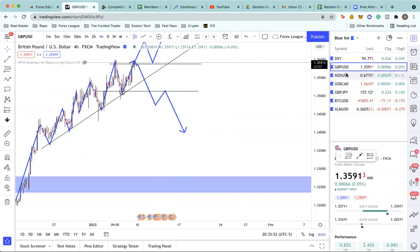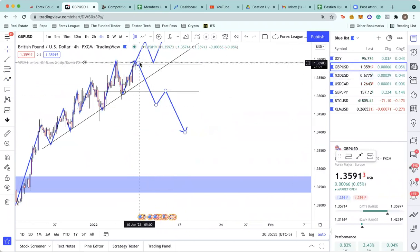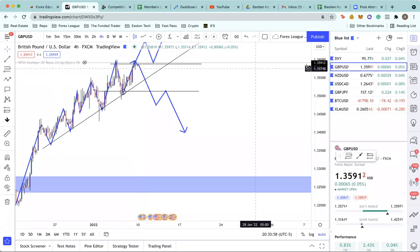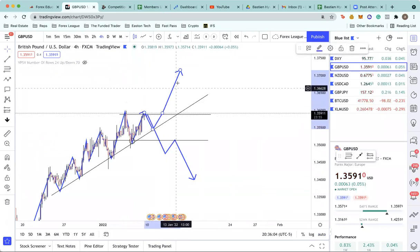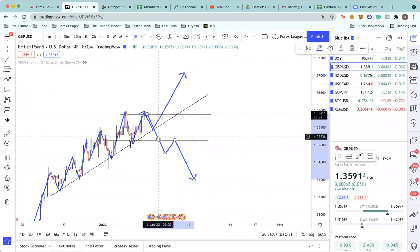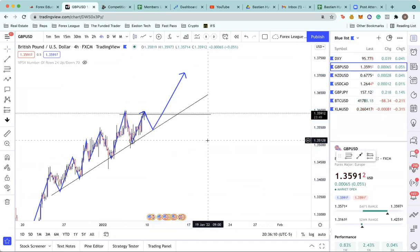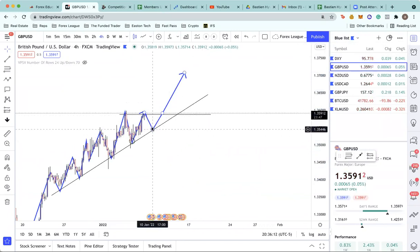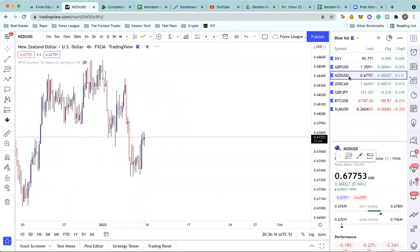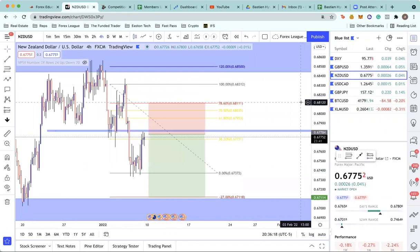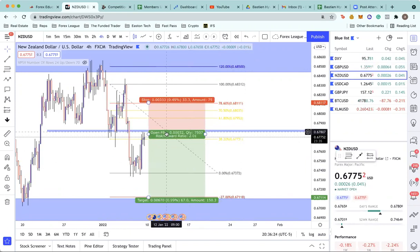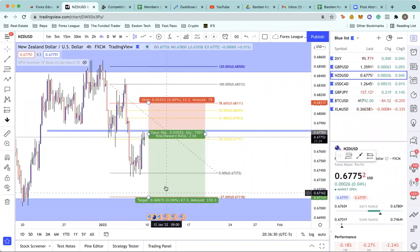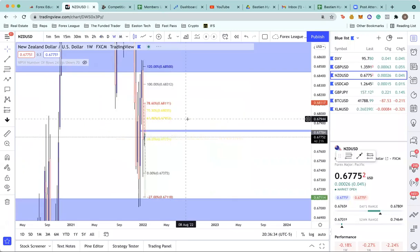If the dollar pulls back gaining some strength then losing strength, GU would push down and then push up. So if things go in line with what we're predicting on DXY, on GU we'd be looking at a pullback and then this thing goes higher. And on NU similarly — if the dollar gains some strength and then loses some strength, that would mean we'd get a push down on NU right away. Let's go back up to the weekly on NU.